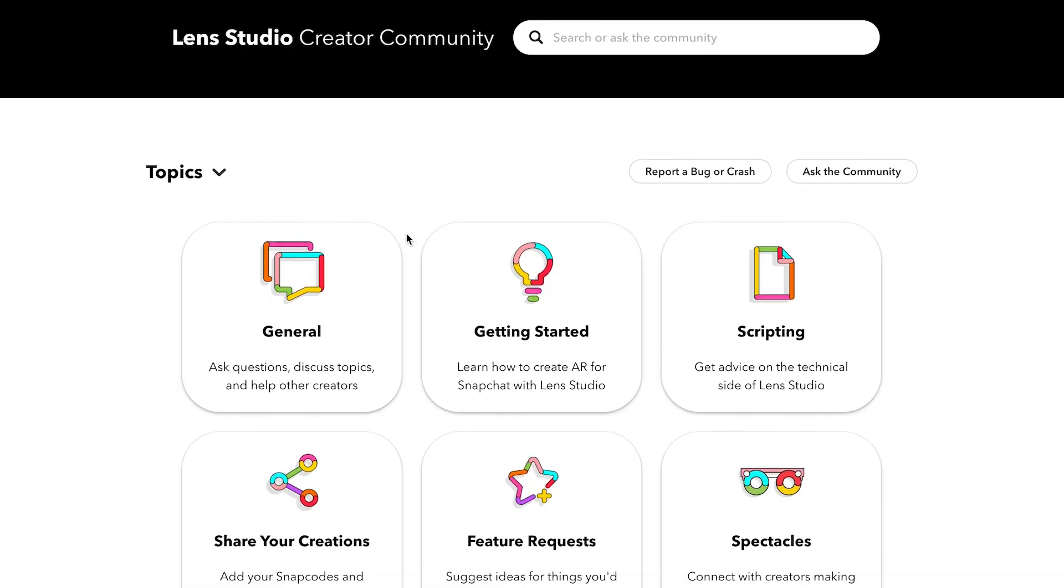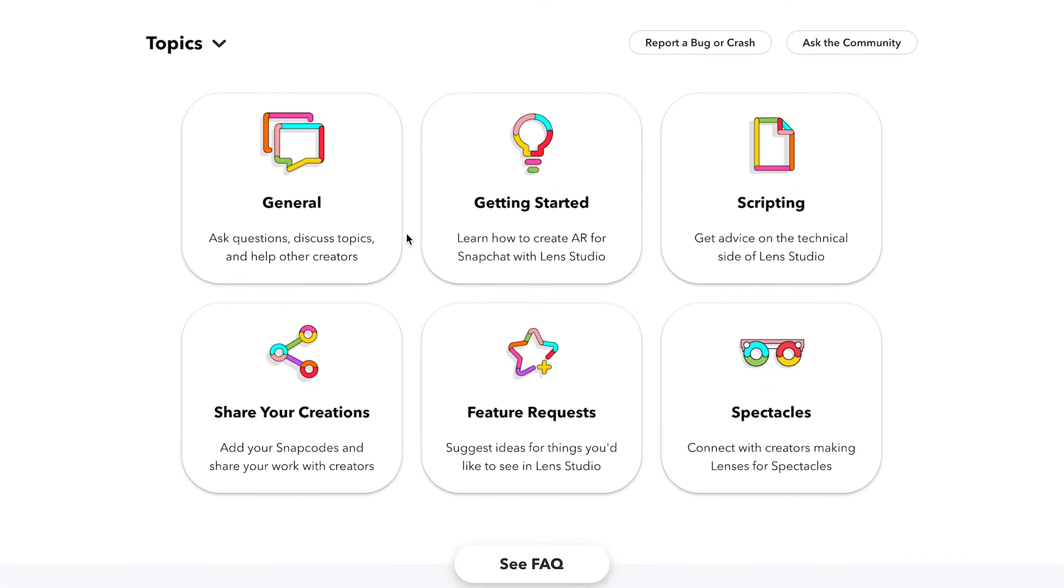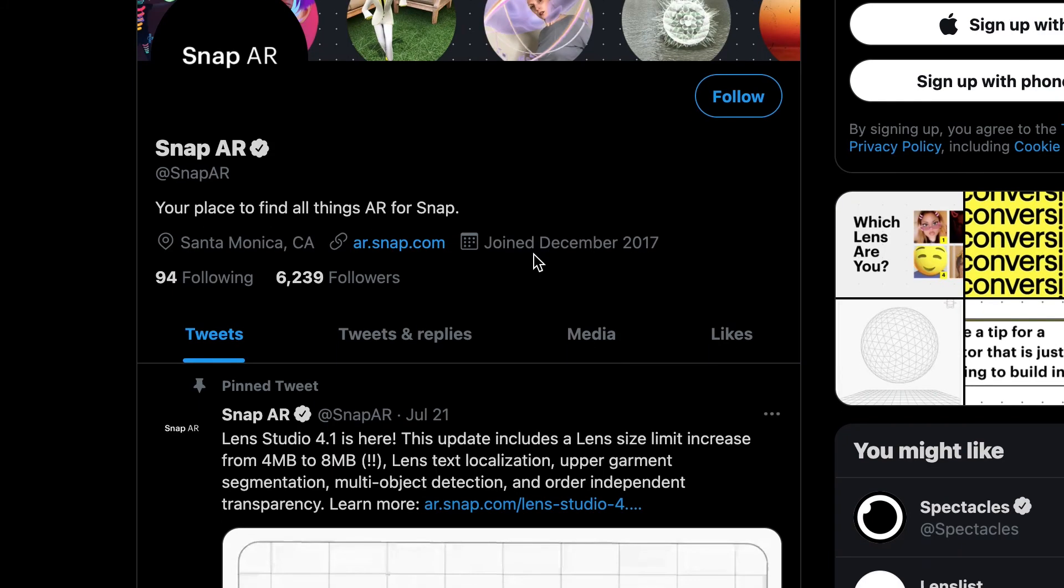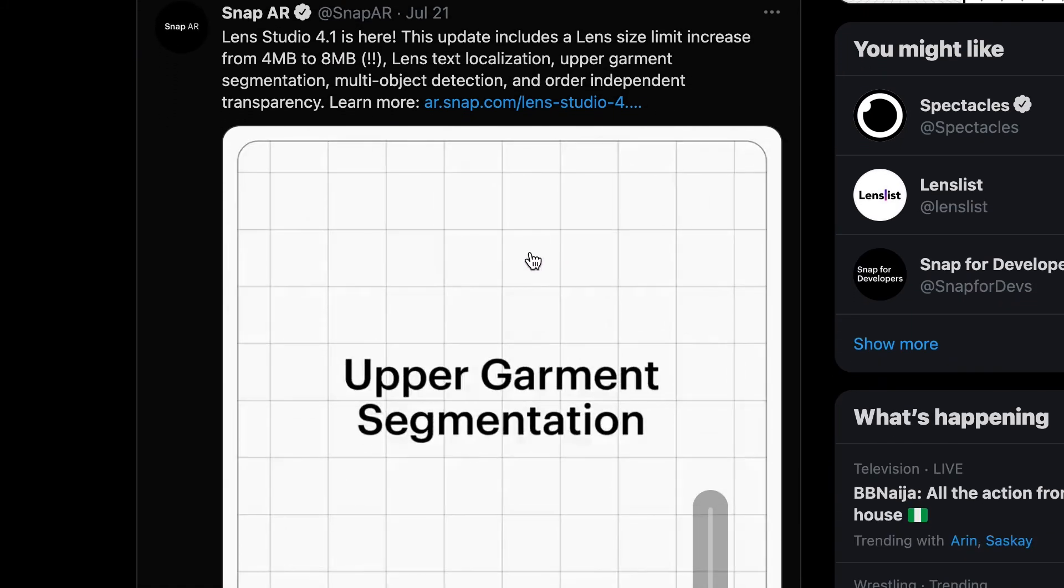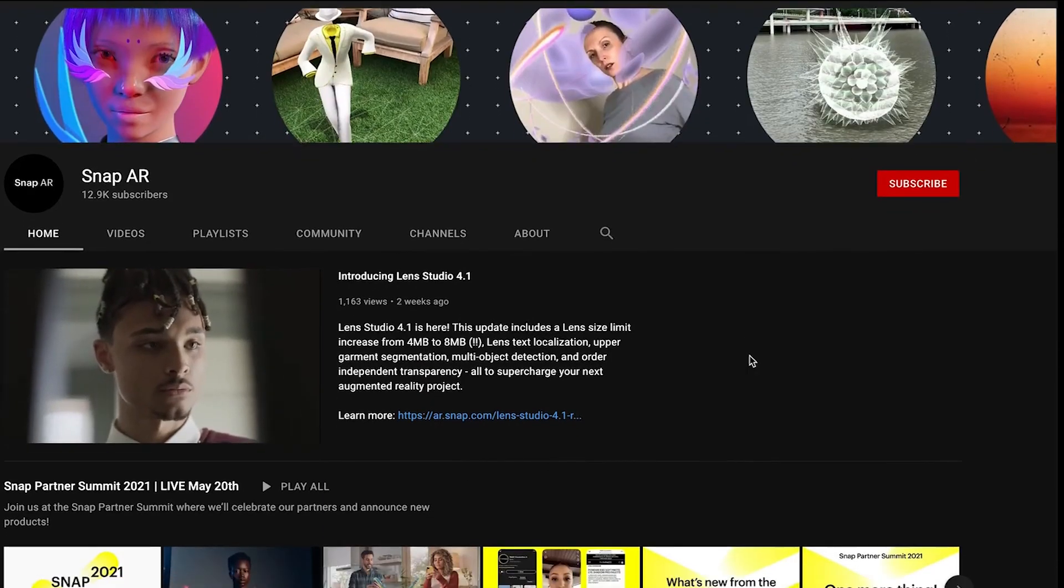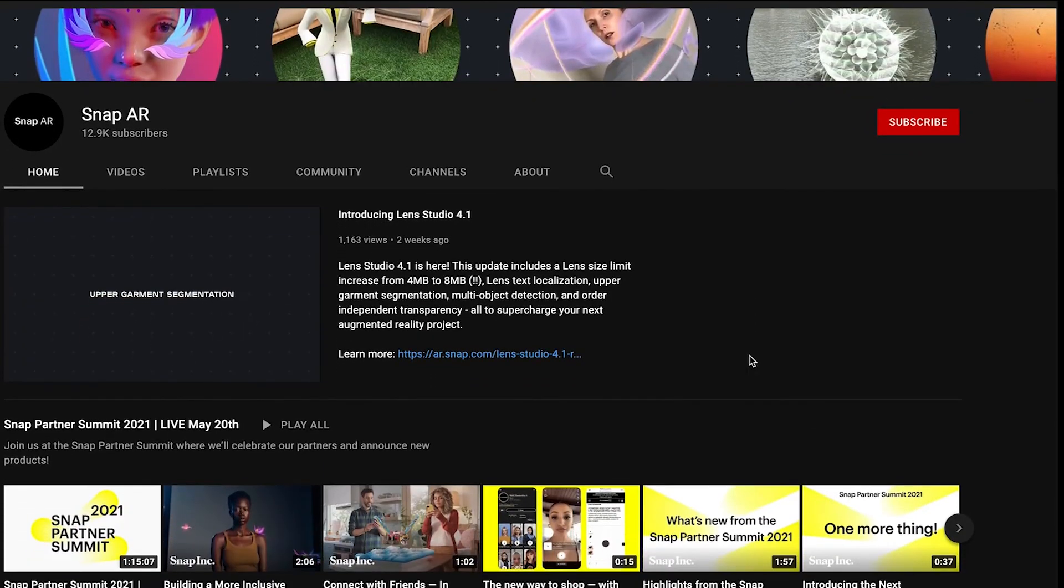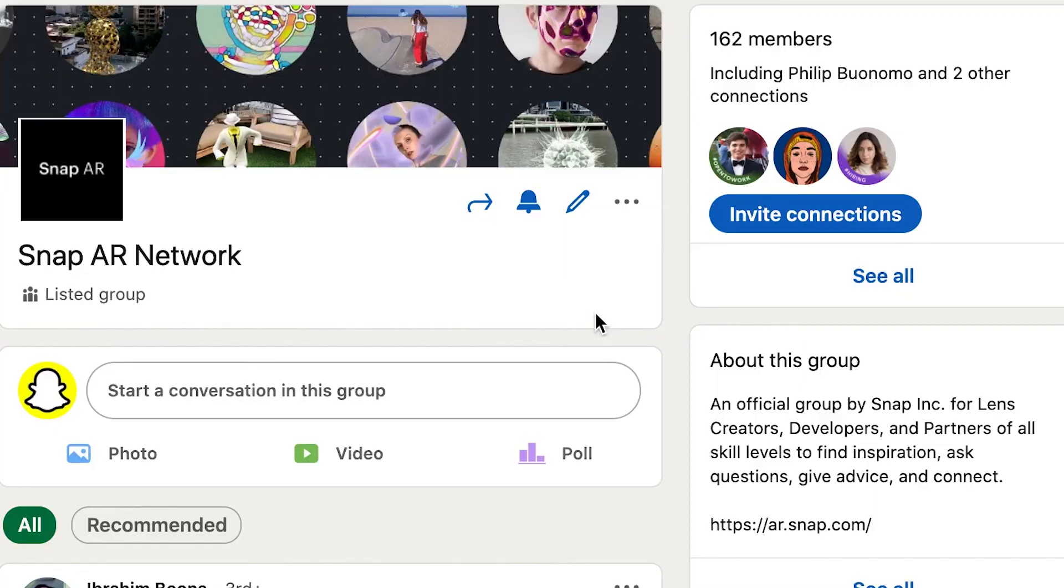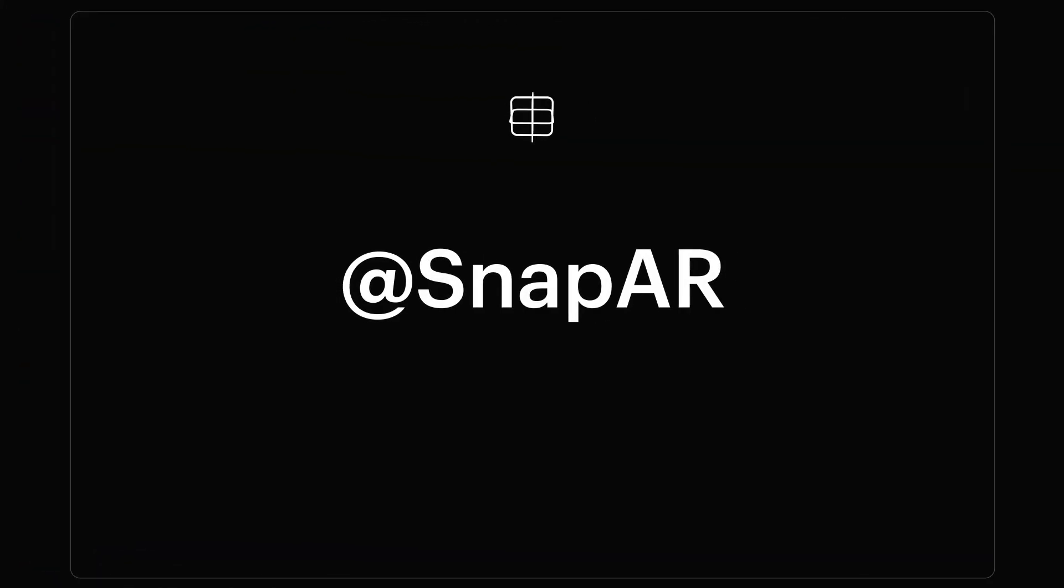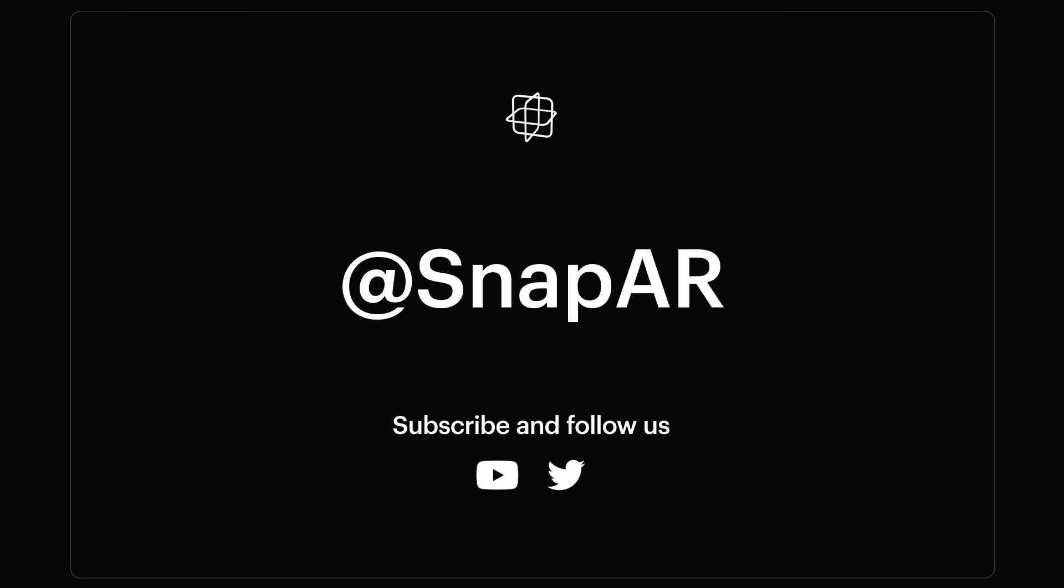Check out our community support resources at the link in the description, or head on over to @SnapAR on Twitter, where you can network with other creators or even DM us any questions you have about your own projects. If you found this video helpful, make sure you're subscribed to our channel. Hit that little bell icon to get notified about other tutorials, tips, and office hour clips straight from Snap. Well, creators, happy creating! We'll see you next time!